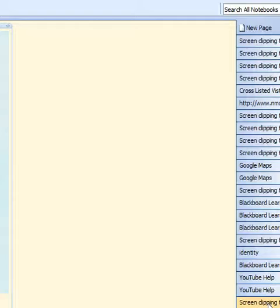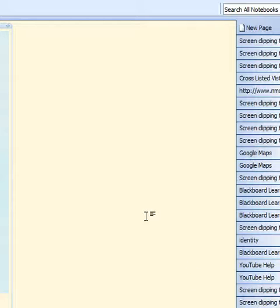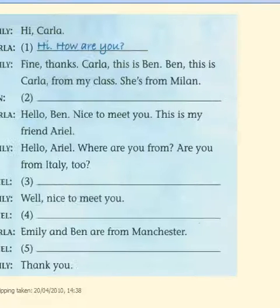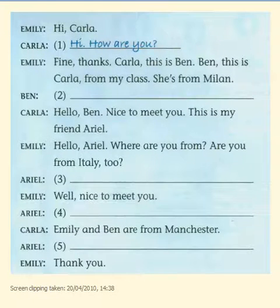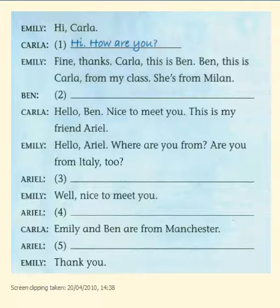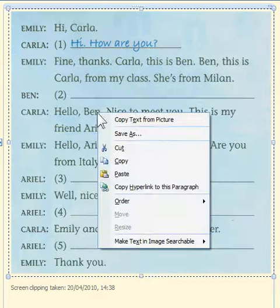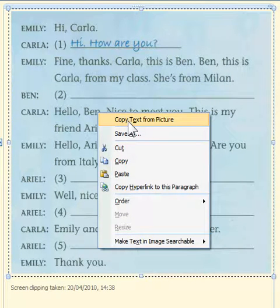OneNote opens. Then I'm going to select my image, right-click, and choose copy text from the picture.